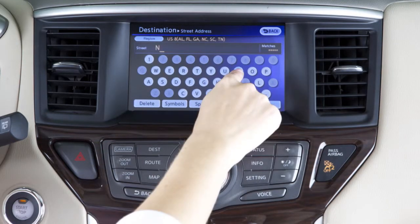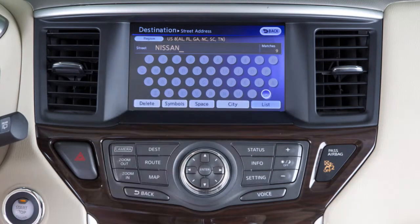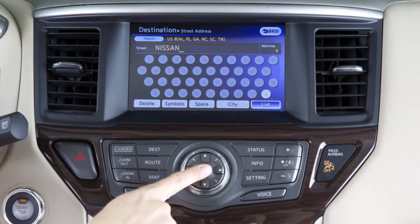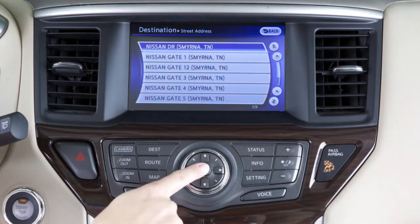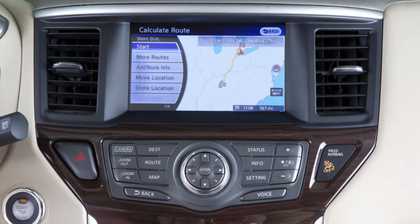A street name input screen is displayed. Enter the name of the street. Highlight list and then press enter. As you complete the street name, you'll get a list of possible street selections. Highlight your intended destination and press enter. For more options on searching for an address, see your navigation owner's manual.